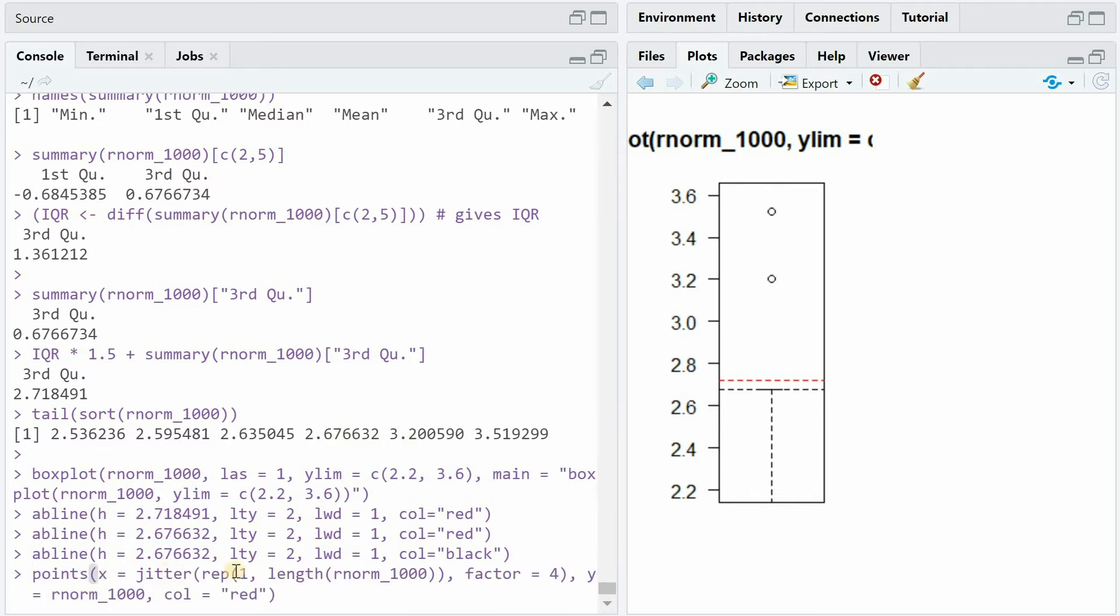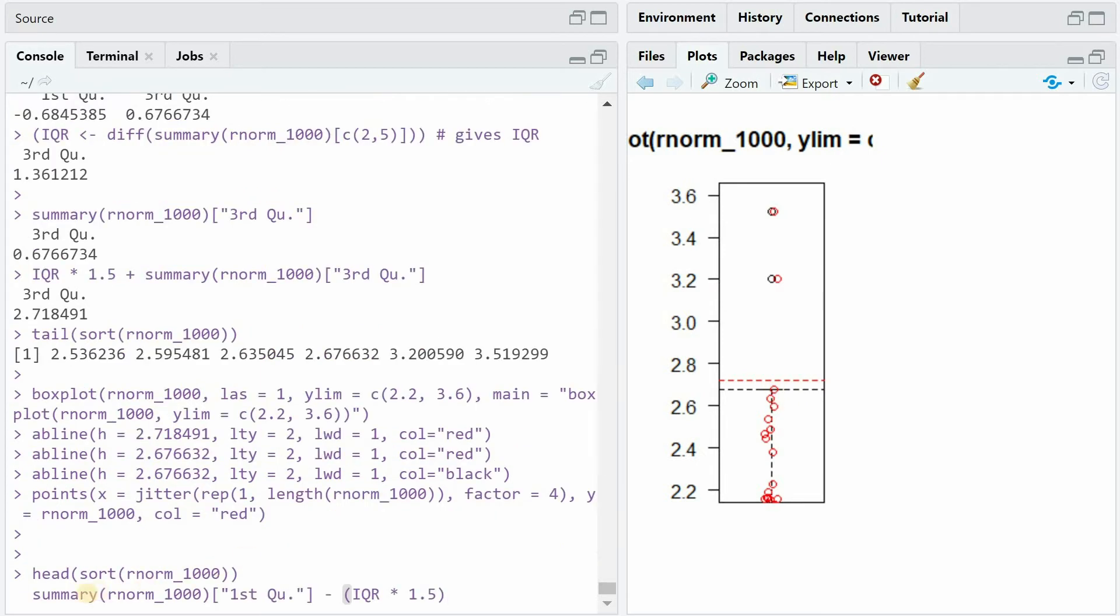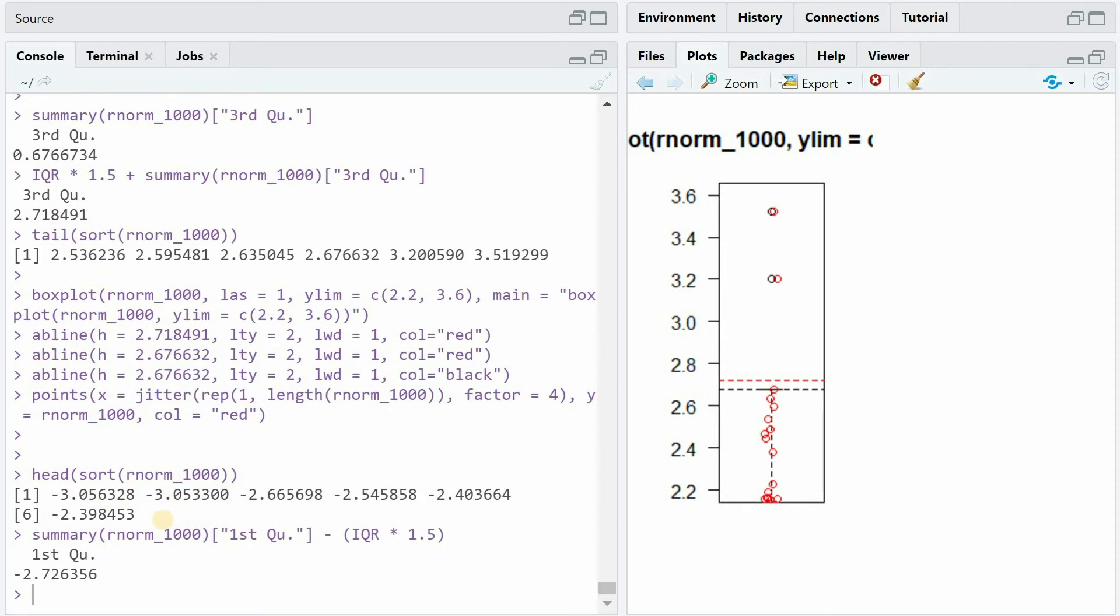And when we add points with a jitter function, we can see that here all of the data points fall. And the boxplot calculates outliers above the red line, but only visualizes the whisker at the last point. With the head function and the summary extracting the first quartile, we'll get similar values.